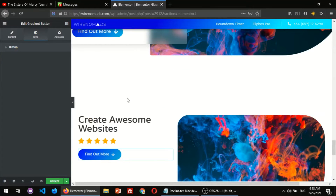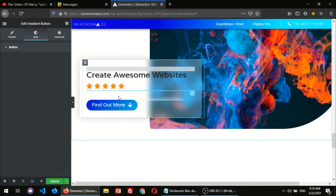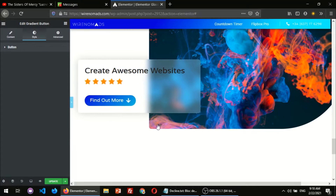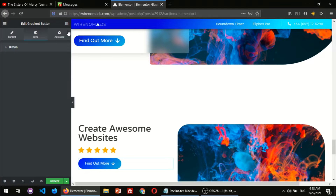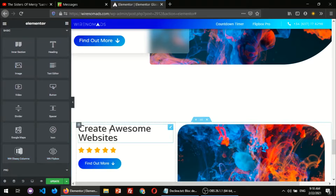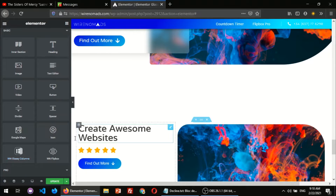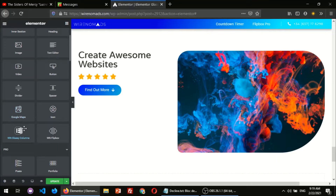Now here comes the fun part — this is where I create the fancy glass effect on the card. In order to do that, the only thing you have to do is first install the WN Glass Icons for Elementor plugin on WordPress. I'll leave you the link in the description.